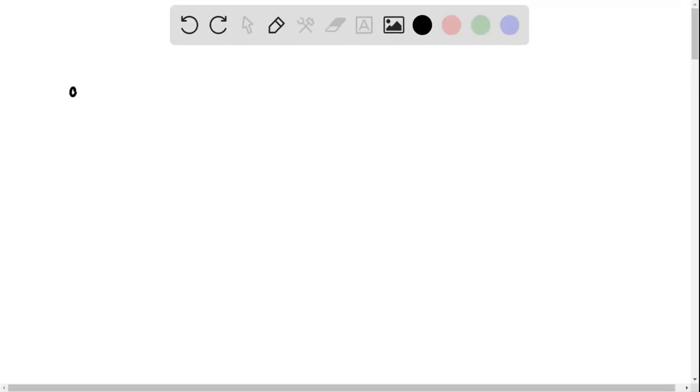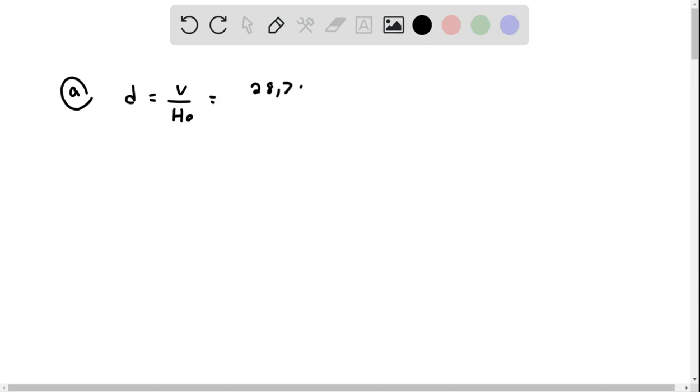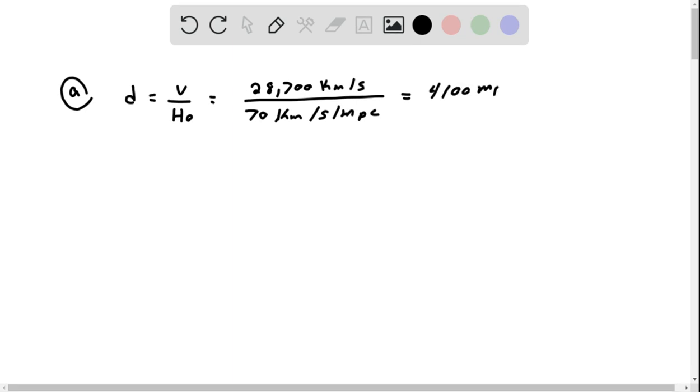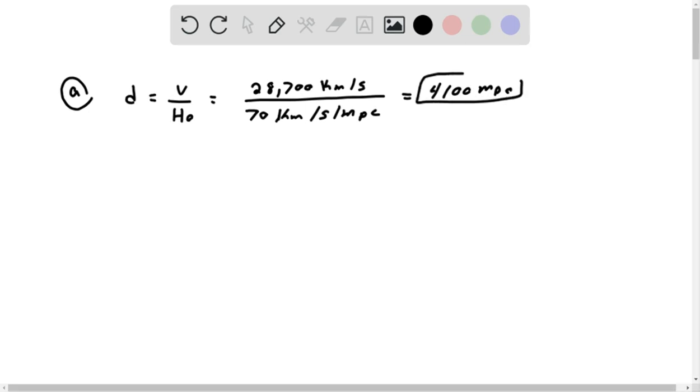Hi, everybody. So we need to find the distance, and we have distance equals velocity over the Hubble. They gave us the velocity as 28,700 km per second, and they gave us the Hubble as 70 km per second mpc, which equals 4,100 mpc.